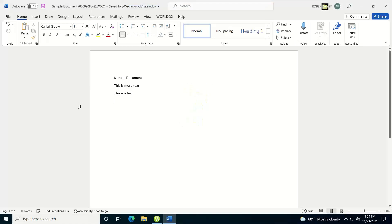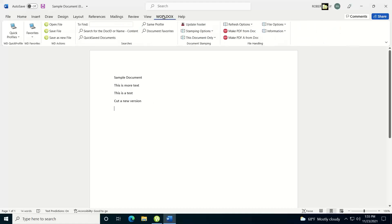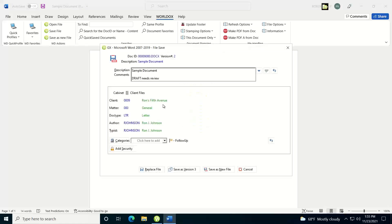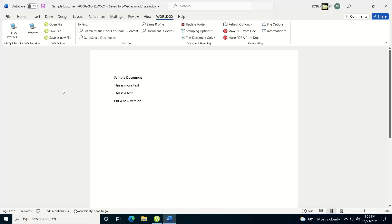If I save it, it's just going to save it back to that version. If I want to cut a new version at this point while I'm in the document, I go to my WorldDocs ribbon within Word and choose 'Save as New File.' When the dialog pops up, I see 'Save as Version 3.' I'll click on that, and now I'm in version 3 of the document. I can see the document number with the dash 3, so I know I'm in version 3.